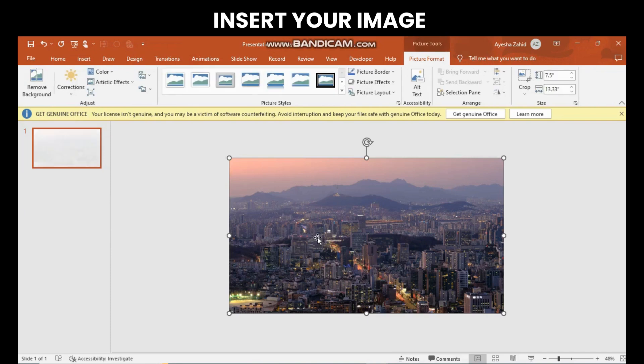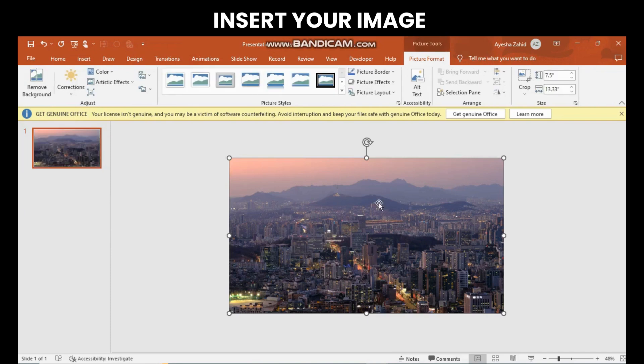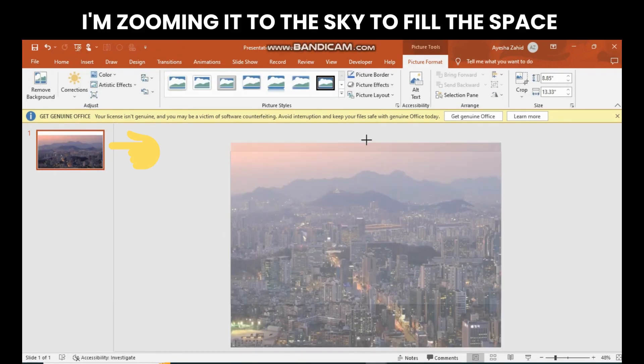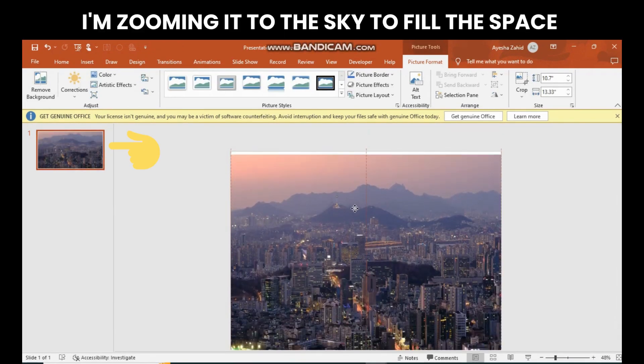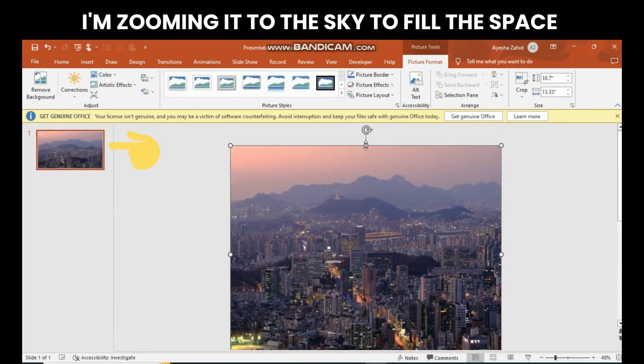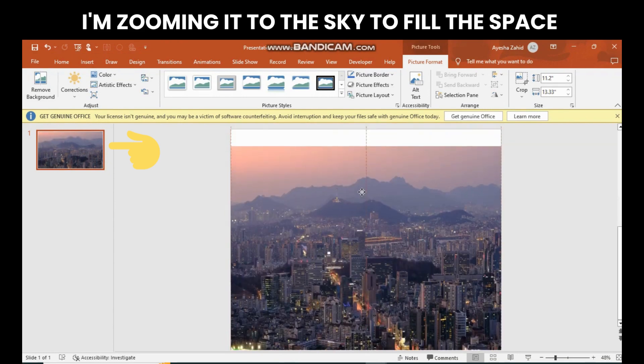Start by inserting your image into the blank slide. Then, zoom out the slide like this to the sky to fill the space.